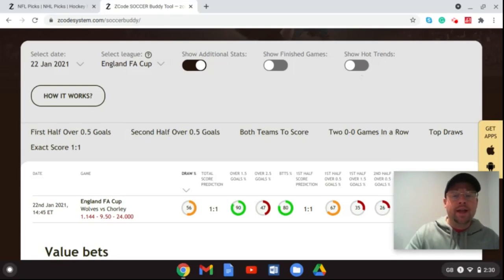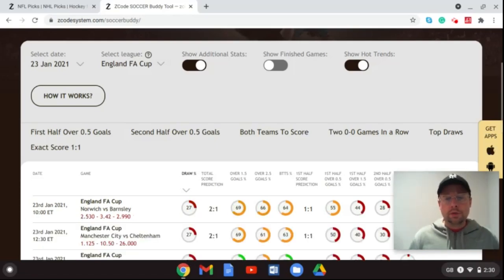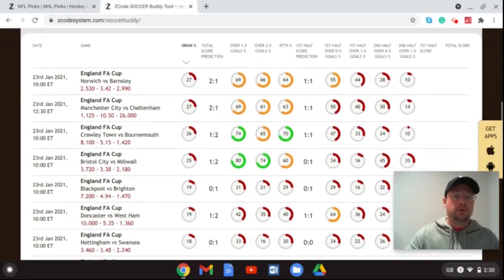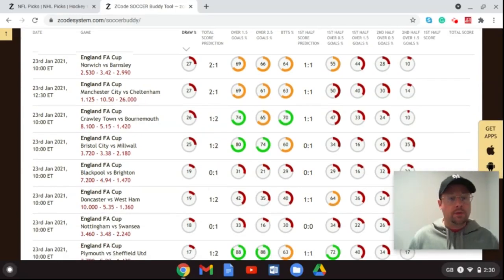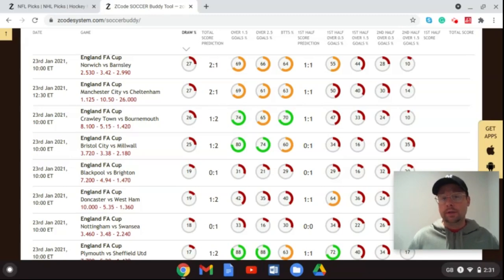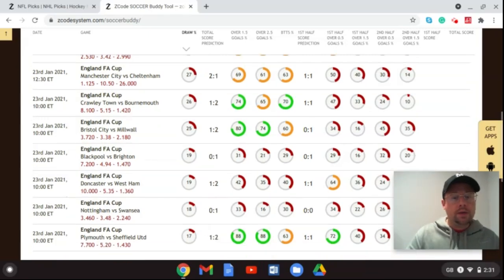Now I'm taking a look at Saturday the 23rd, sticking with the England FA Cup. One of the little benefits of watching on YouTube is you get far more picks than on the blog alone. We've got Manchester City versus Cheltenham — Manchester City are coming on strong in the Premier League and are favorites to win the FA Cup. This could be a bloodbath; I don't even expect Cheltenham to get on the board, and the scoreline will likely be much larger than predicted.